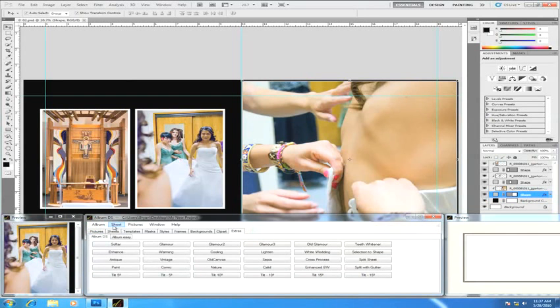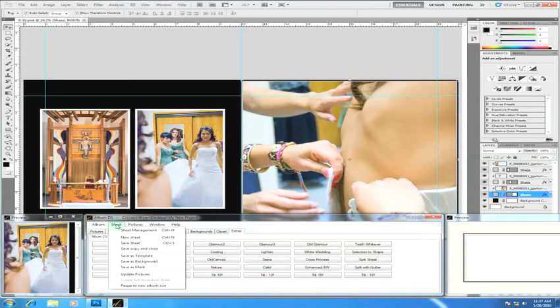Anything having to do with a sheet, meaning one panel that you're designing, will be found under sheets.